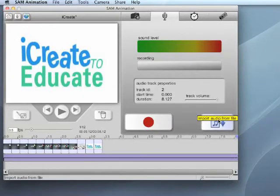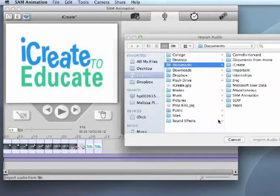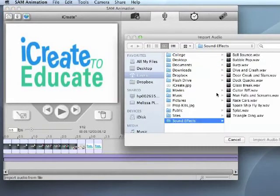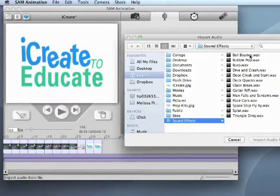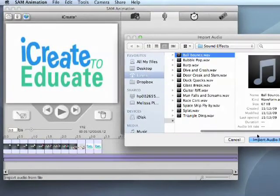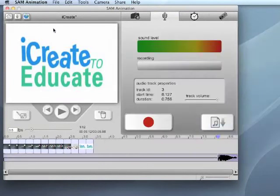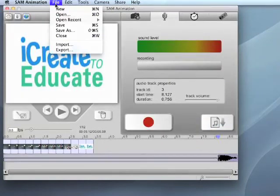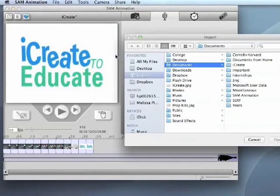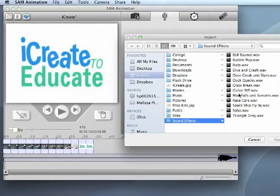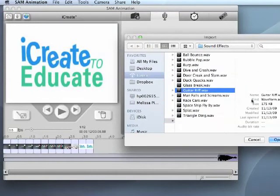To import music, click on the icon with a musical note and a downward pointing arrow. Select the file you wish to import and click the import audio file button. You can also go to File and then click Import to bring an audio file into your project.